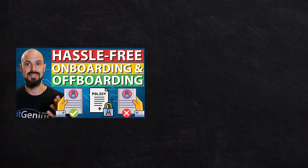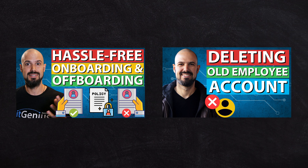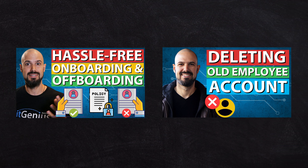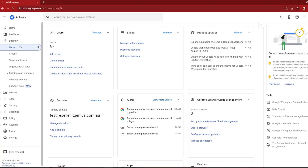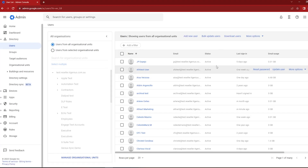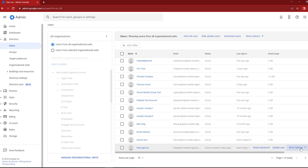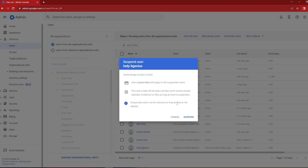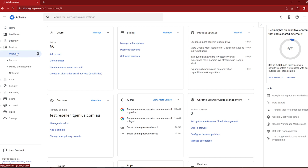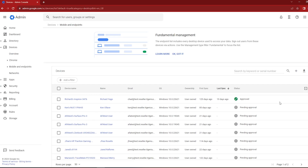There are actually three ways to off-board data for a user that is in the process of leaving your business. We've created a number of videos on our off-boarding process, so if you search for off-boarding, we'll give you some tips. But effectively on their last day, you want to immediately suspend the account so they no longer have access on any of their devices. You can even click a button to sign them out of any active devices.